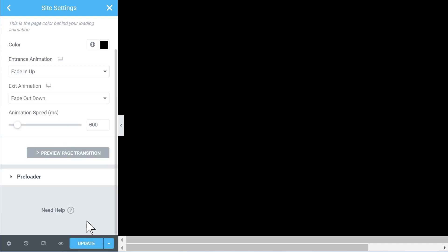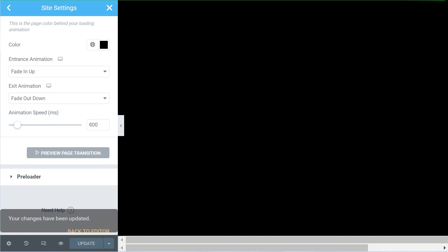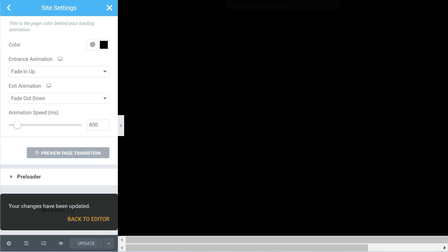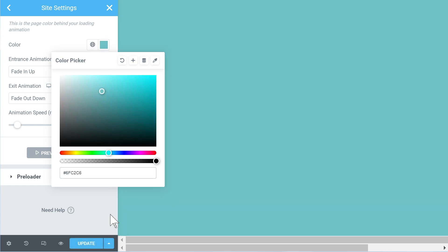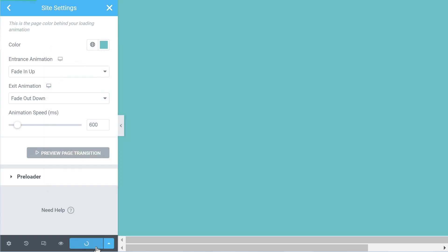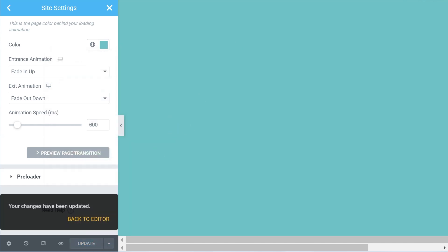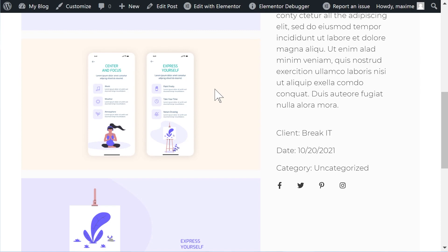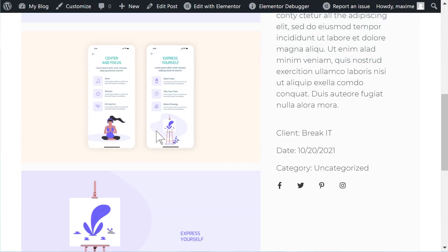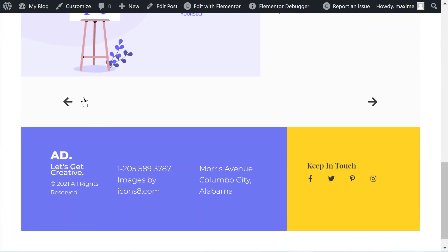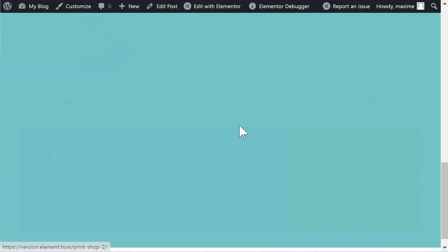And entrance fading up. And let's just change the color for fun, let's go with this. So let's see.